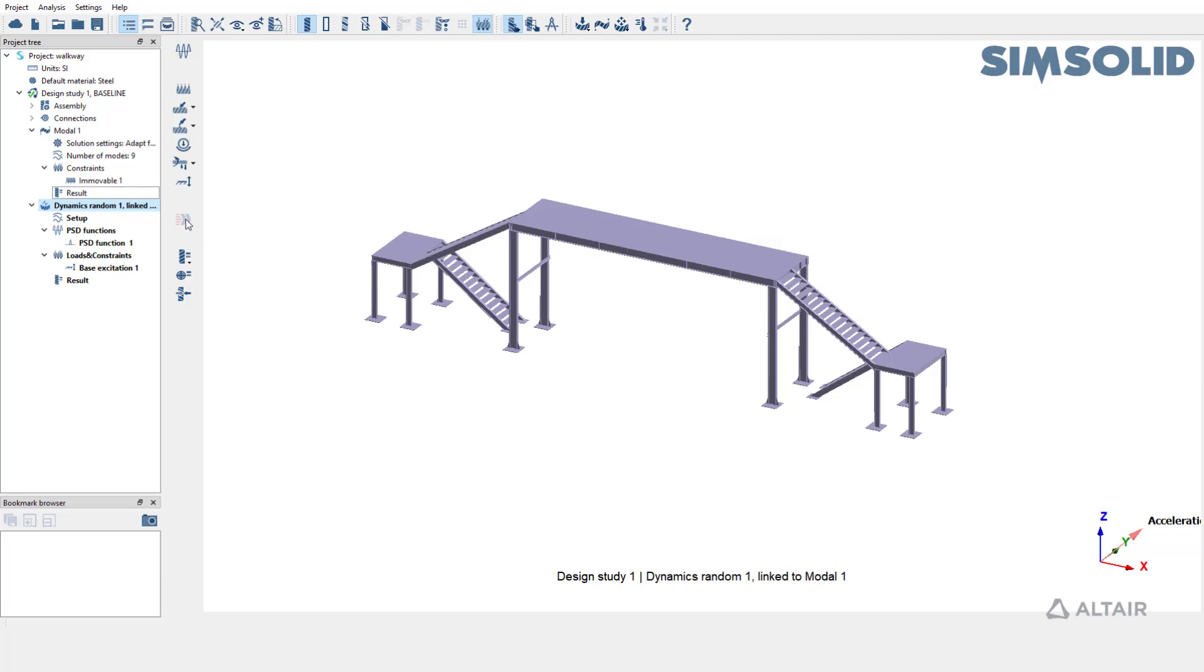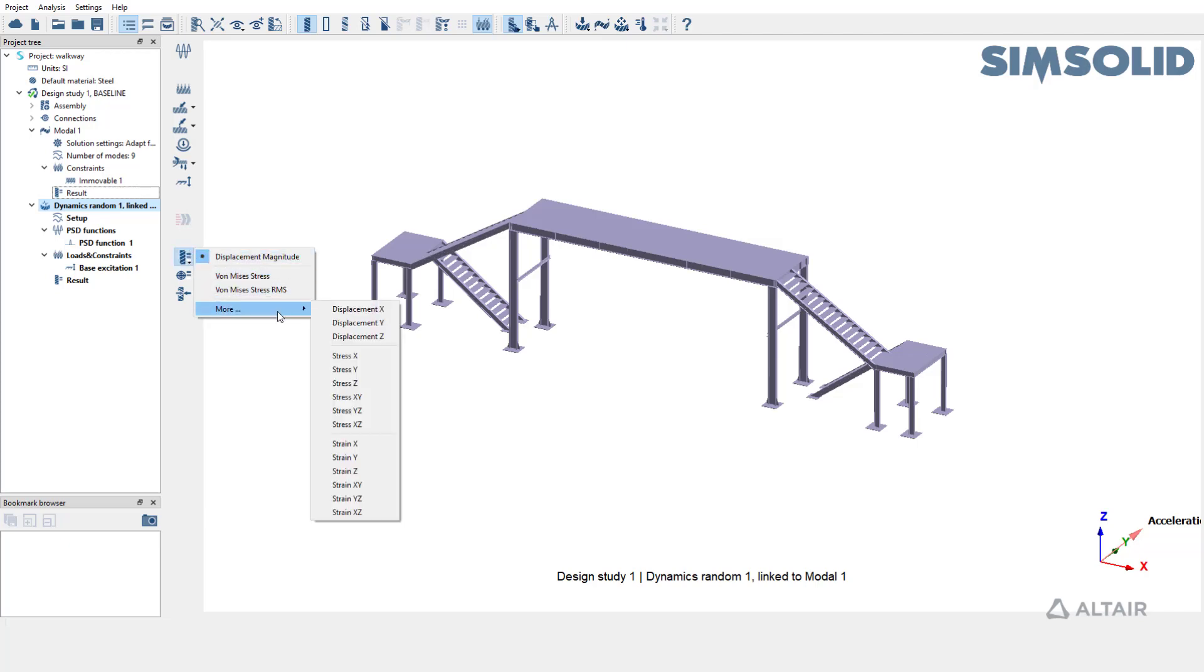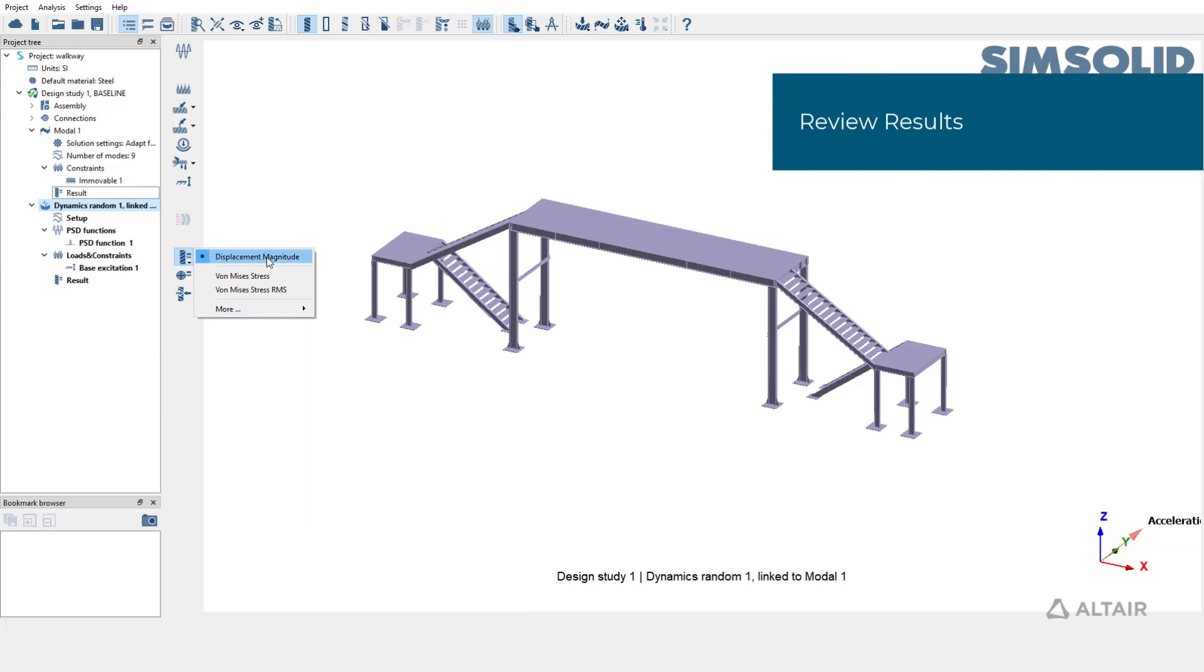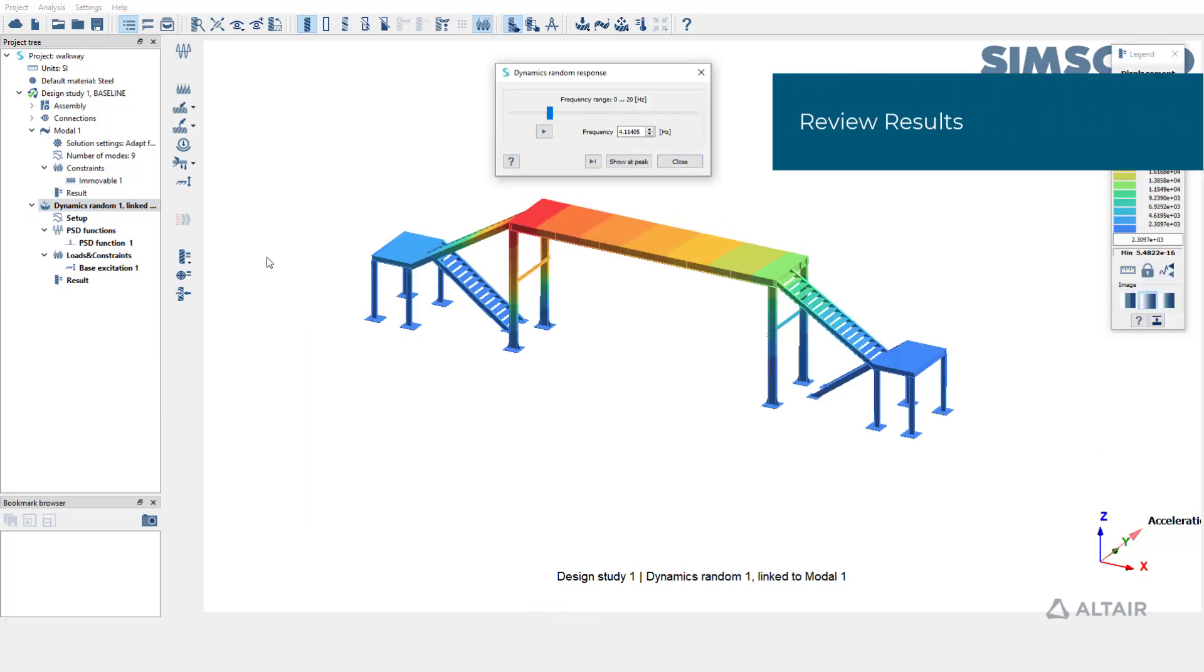Once the results are available, you can choose to query different result types like displacement stresses. Let's plot displacement magnitude. You can animate it over the range of frequencies.